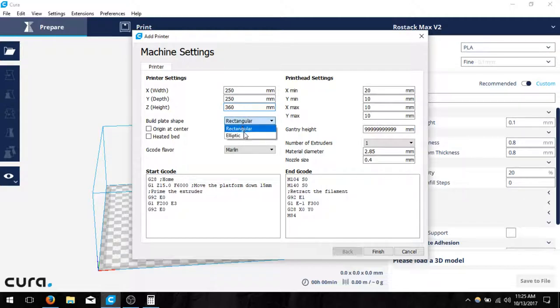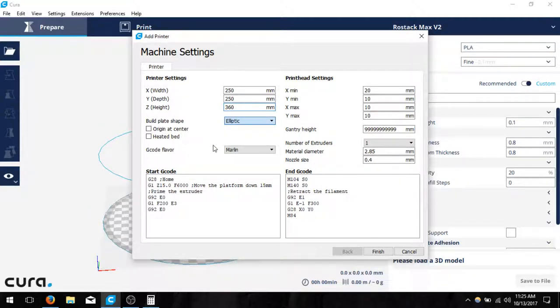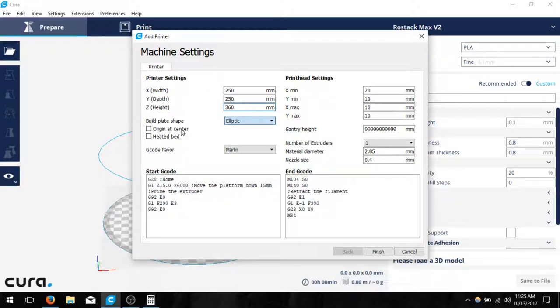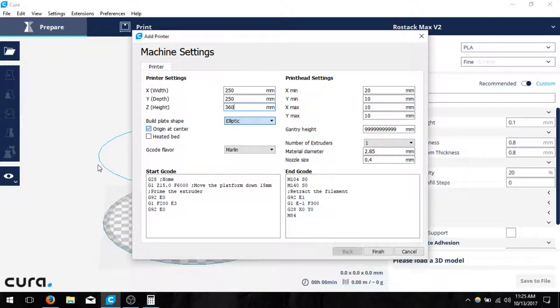Now we want to make sure the build plate is elliptical, and this should apply the correct values for it. So it should be the right height and everything. We're going to put origin at center and a heated bed because those are both true of the Rostock.